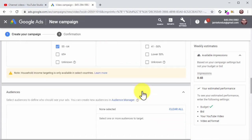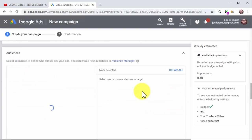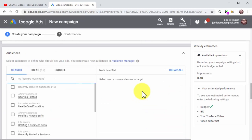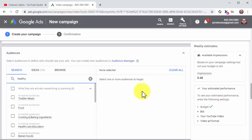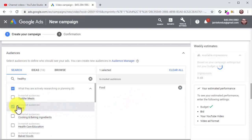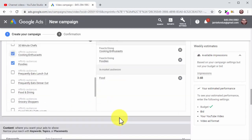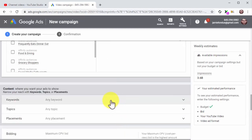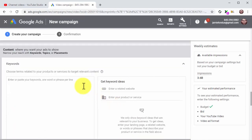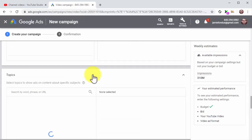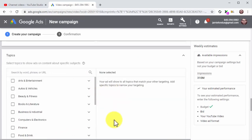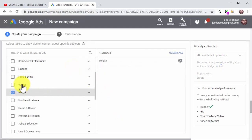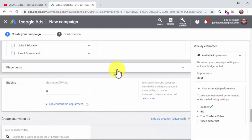Now click on the Audiences tab to select attributes that define your audience — it can be an interest, an industry, or a customer lifecycle stage. The easiest way is to enter a related keyword into the search box and select one or more attributes from the results. Once done, move to the content section and click on the Keywords tab — enter your keywords and search terms. Now click on the Topics tab to select the topic you want to target, and locate and select your topic from the menu.